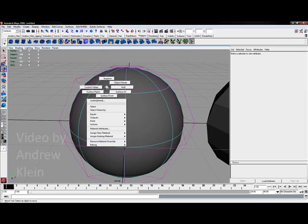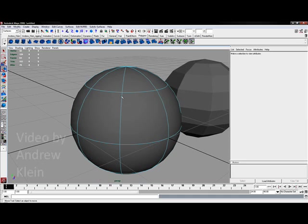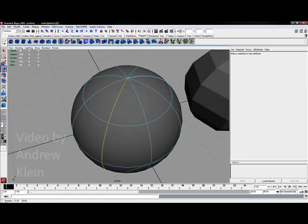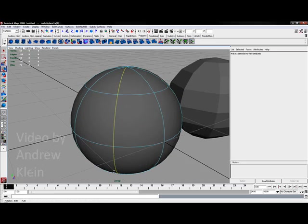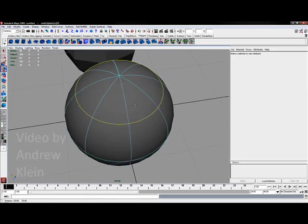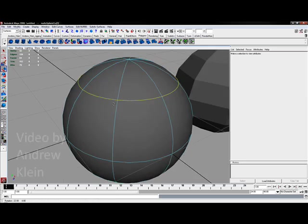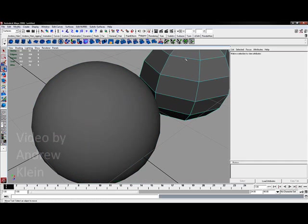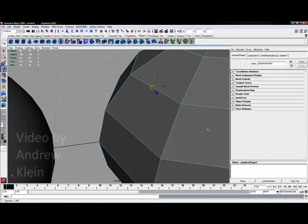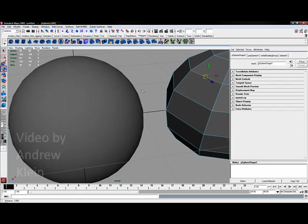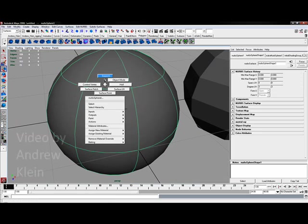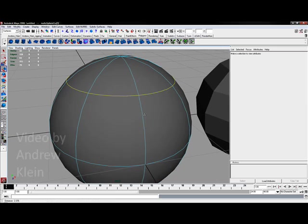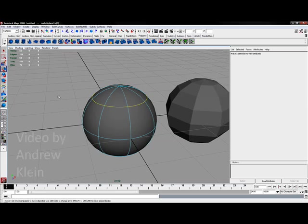If I right-click on the model and choose isoparm, you'll notice I can select any one of these long continuous edges that wrap around the model - a line of longitude or a line of latitude. Unlike a polygon model where an edge is bounded between only two vertices, on a NURBS model, this isoparm continues around the entire form. It's unbounded, and that's what helps it create curvature.